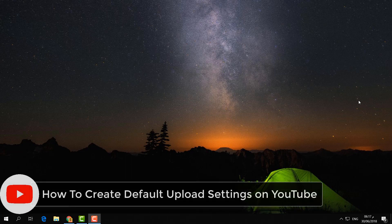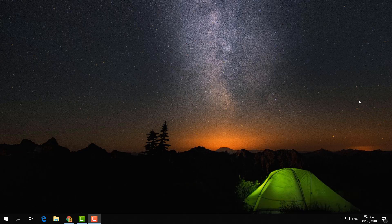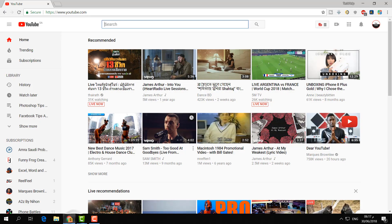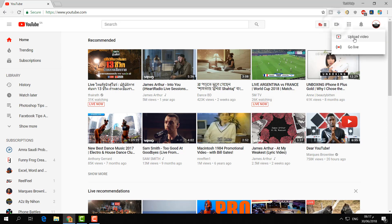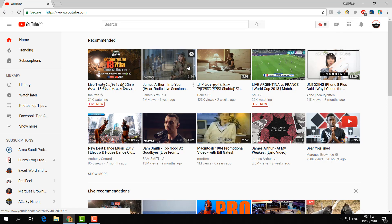For example, if I am going to open my YouTube channel and if I like to upload anything in this channel, I'll obviously click here and then I will click upload video.